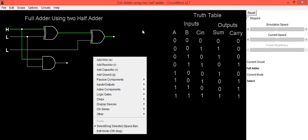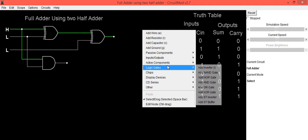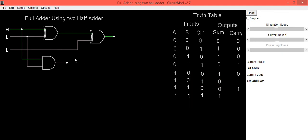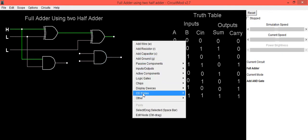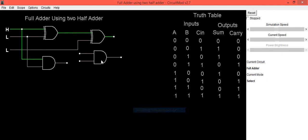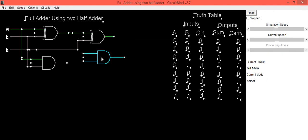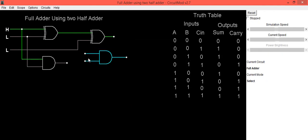We will be using one more AND gate. Select the AND option from logic gates and place that AND gate. This AND gate is to be connected between the output of the first XOR gate and the C in input.